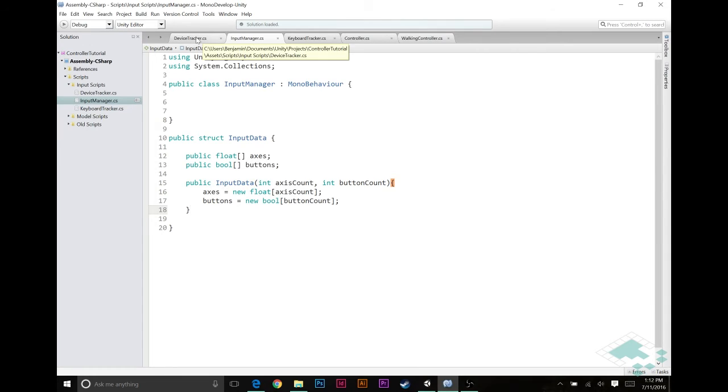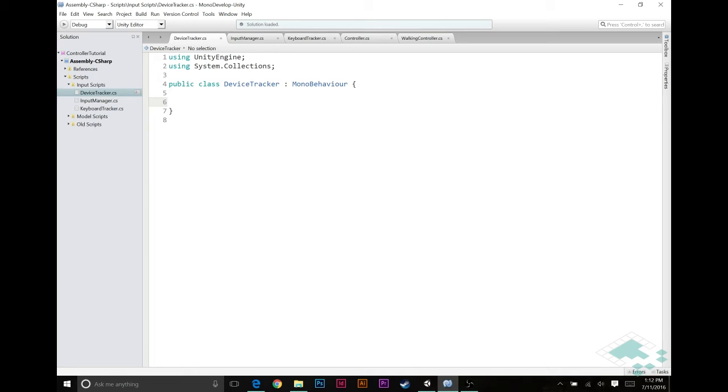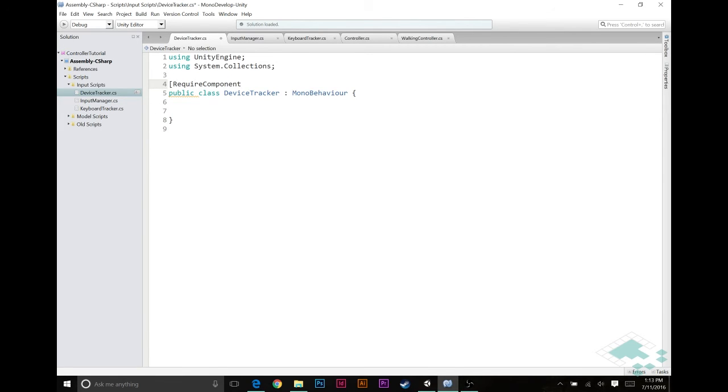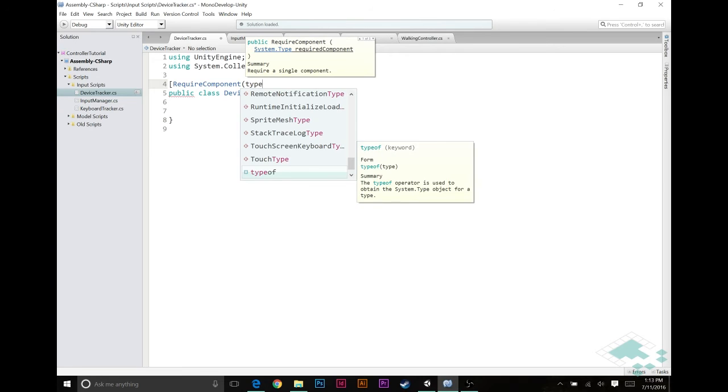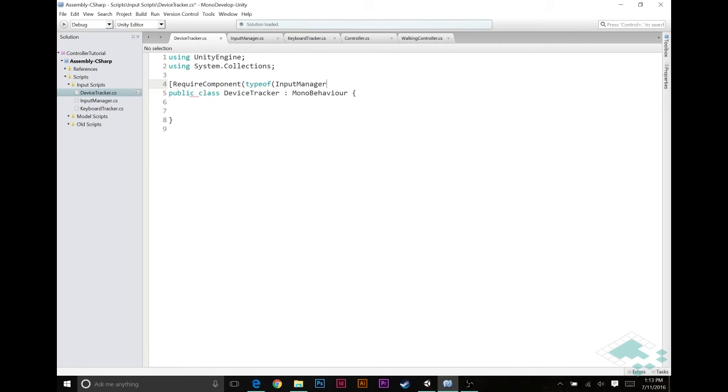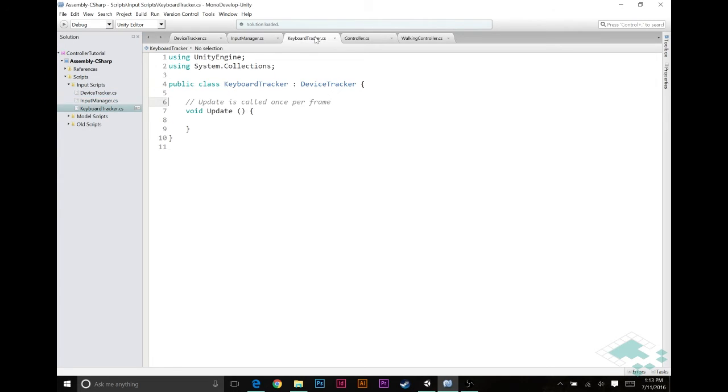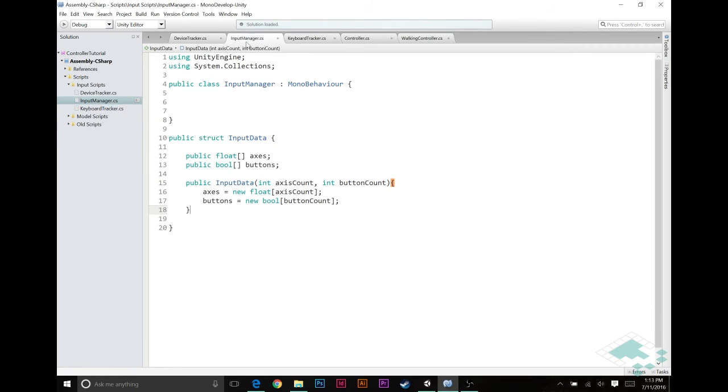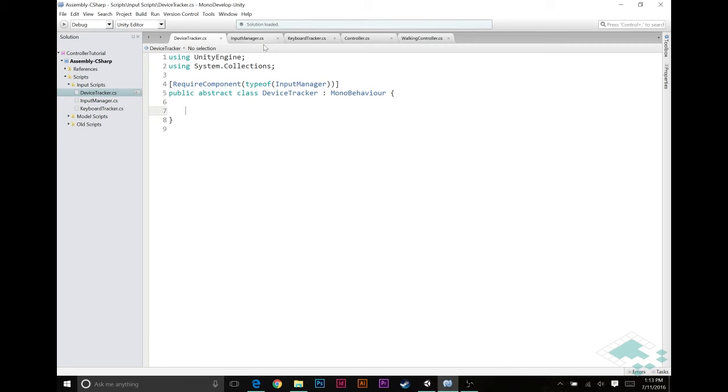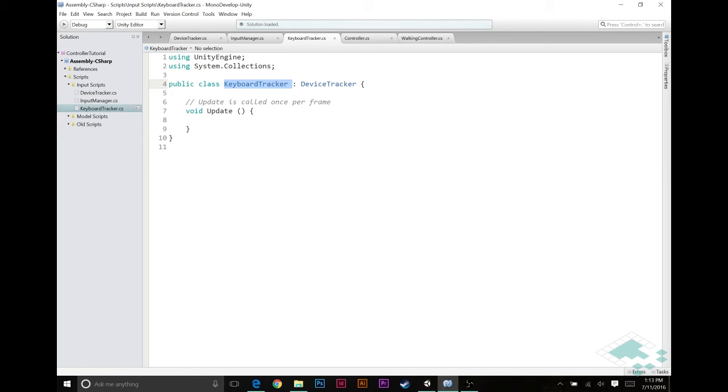Now, we can jump over to our device tracker. And the device tracker really kind of relies on the input manager because a device tracker is passing its information to the input manager. If there isn't an input manager to pass that information to, it really has no purpose. So we're going to actually require component type of input manager. This is going to make sure that whenever we have a device tracker on a game object, there's always an input manager to go with it. And bear in mind, this is on the device tracker class, not the keyboard tracker. But because this inherits from device tracker, it now also requires the input manager. Likewise, we're actually never going to want a device tracker on its own. So we're just going to make this an abstract class, so that we could never actually put this device tracker onto a game object, but we could put the keyboard tracker on it instead.